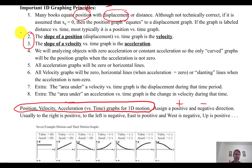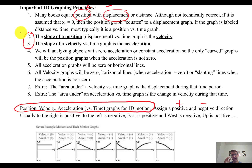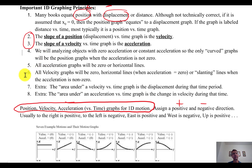The two most important principles are numbers two and three. We're connecting three concepts in a hierarchy: displacement to velocity to acceleration. The slope of a position or displacement graph — always versus time — is velocity. The slope of a velocity graph is acceleration. We'll only analyze zero or constant acceleration, so the only curved graphs will be displacement graphs; velocity graphs will be straight lines.